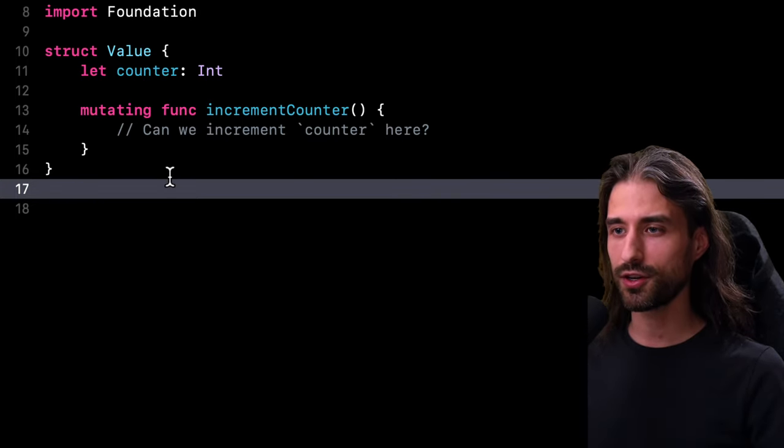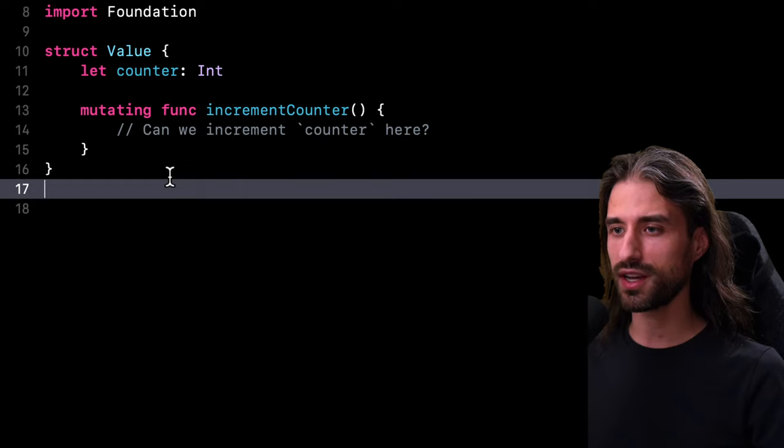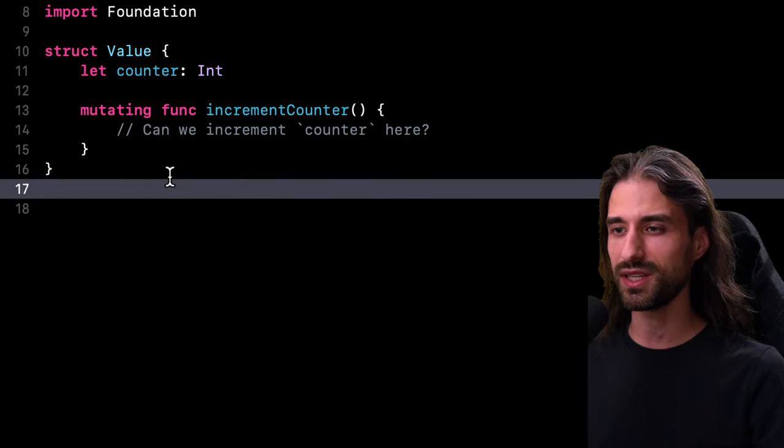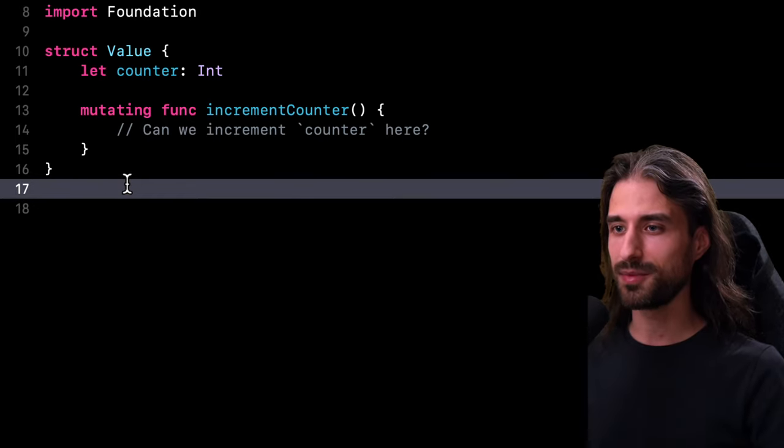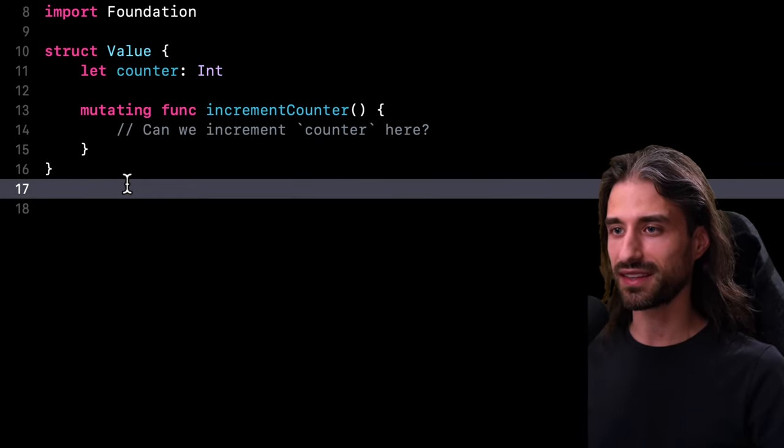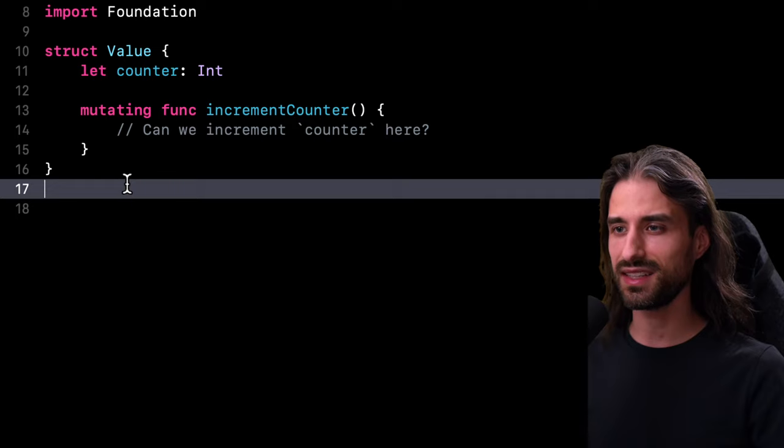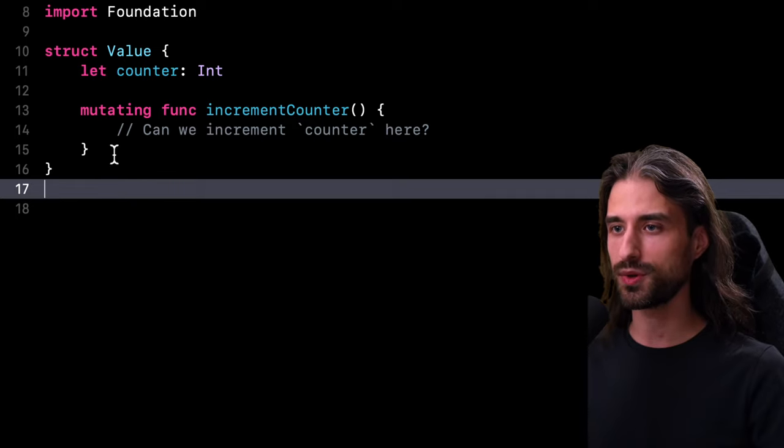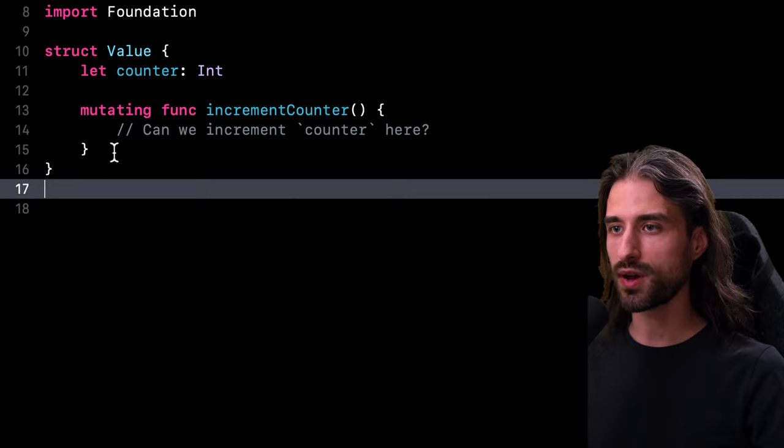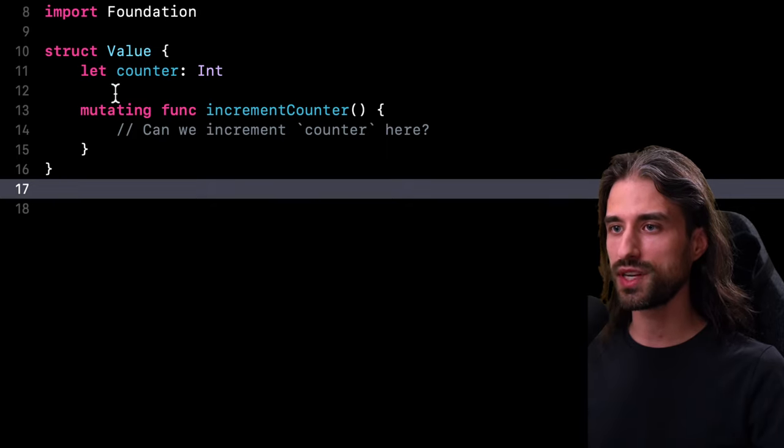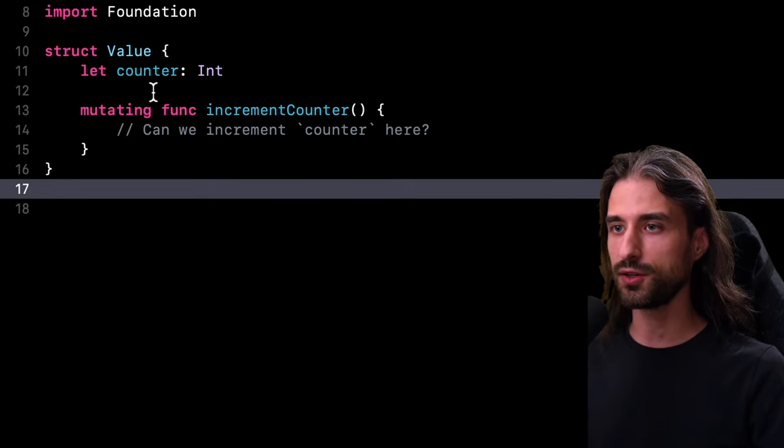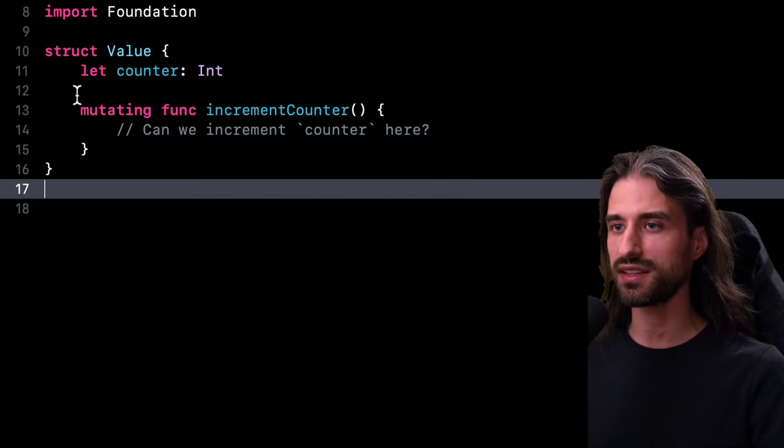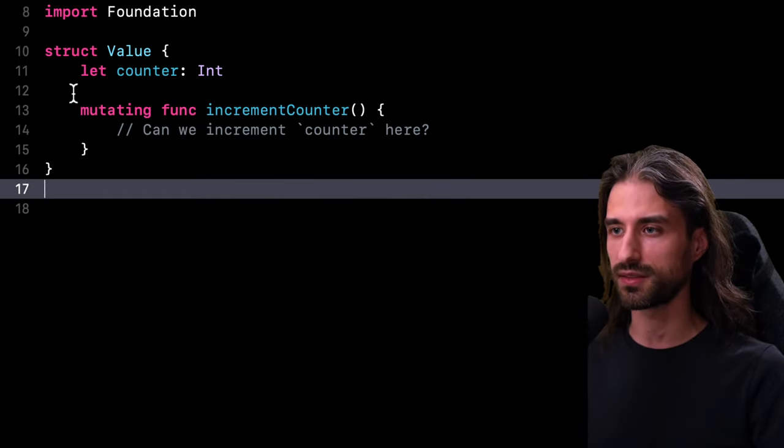I'm always super curious to discover what your original answer was. So before I give you my answer, please let me know in the comments. And so it's time for me to actually give you the answer. And that answer is that it is indeed possible to implement the mutating method increment counter in a way where this method will be able to increment the value stored in the property counter, even though that property has been declared as a let constant.